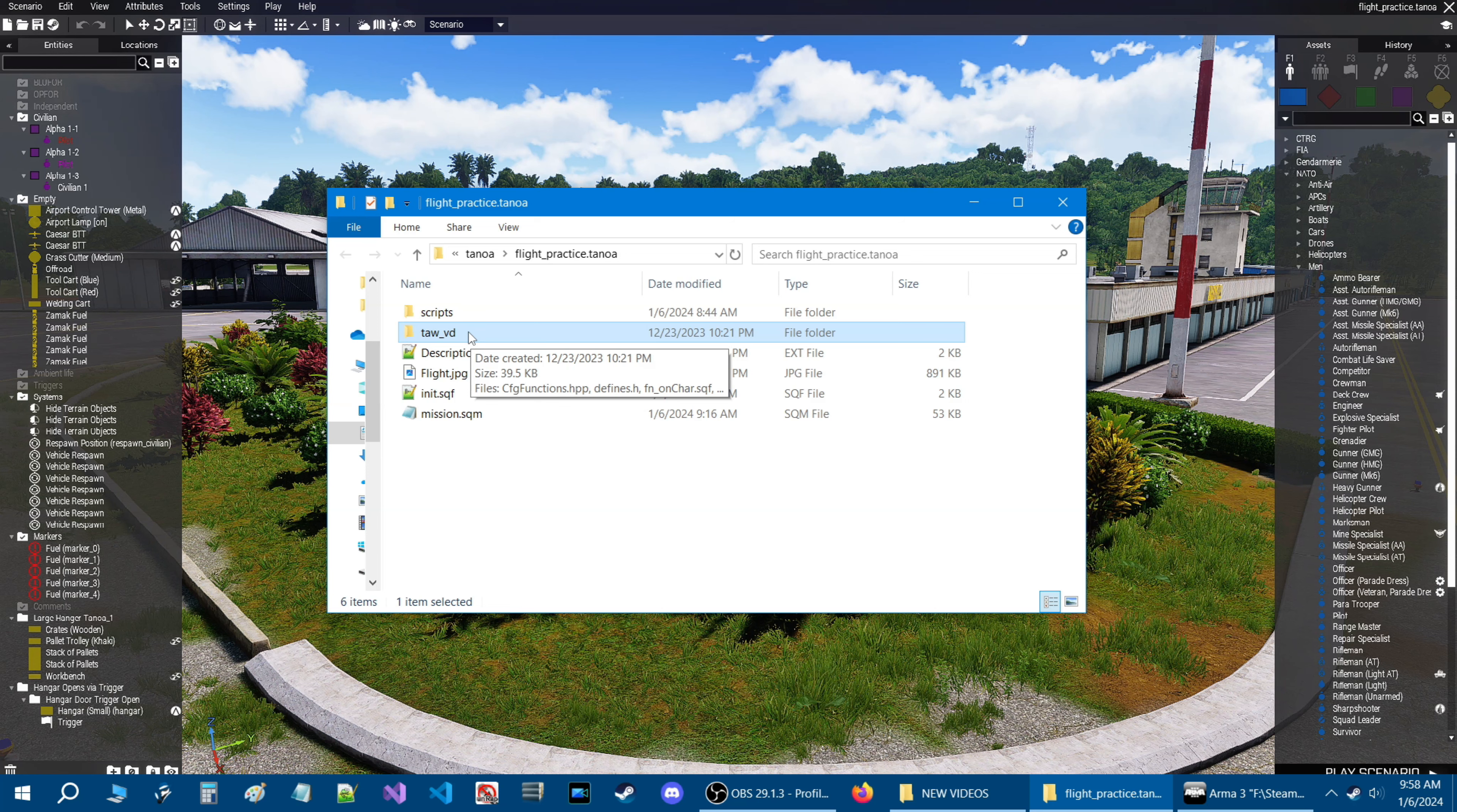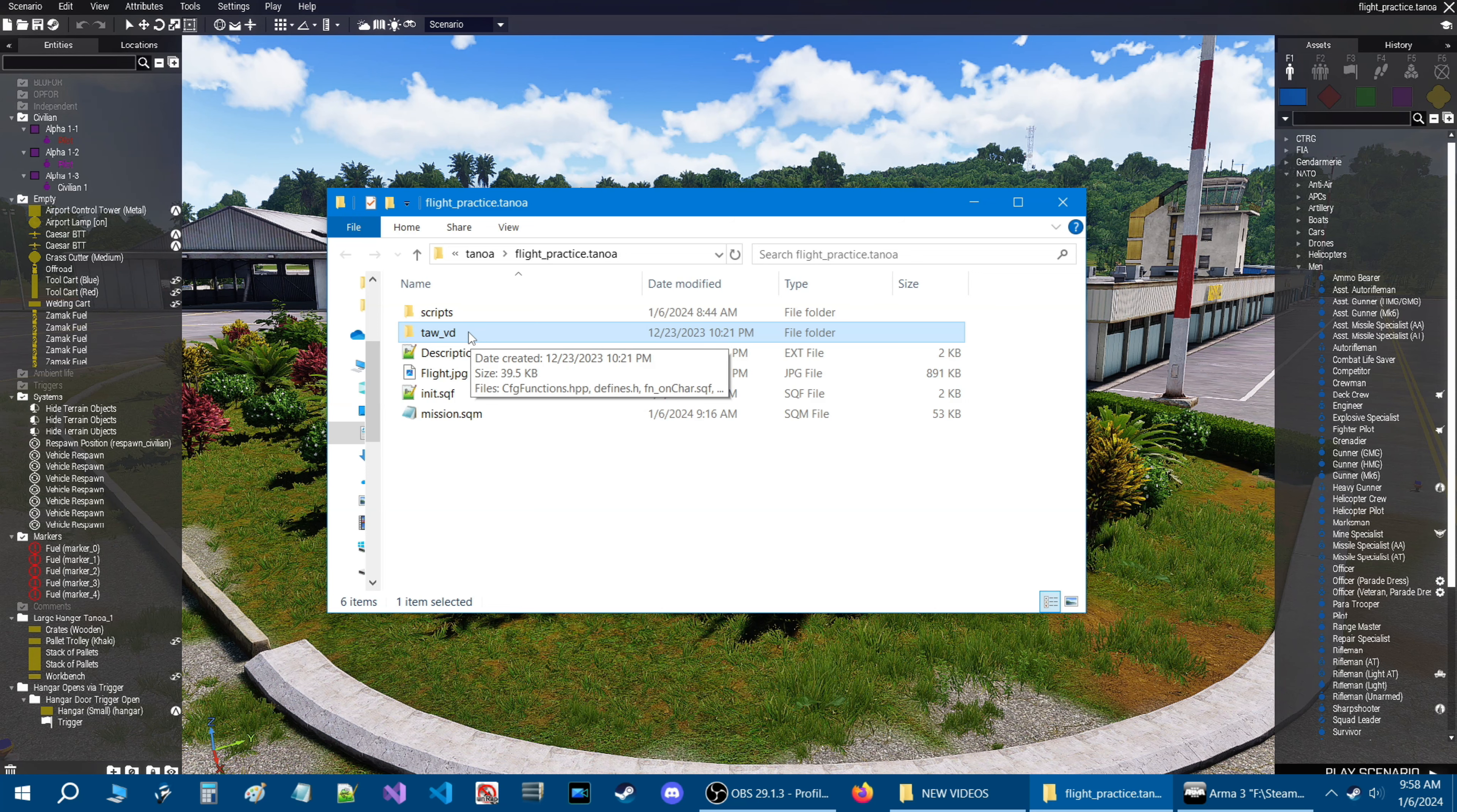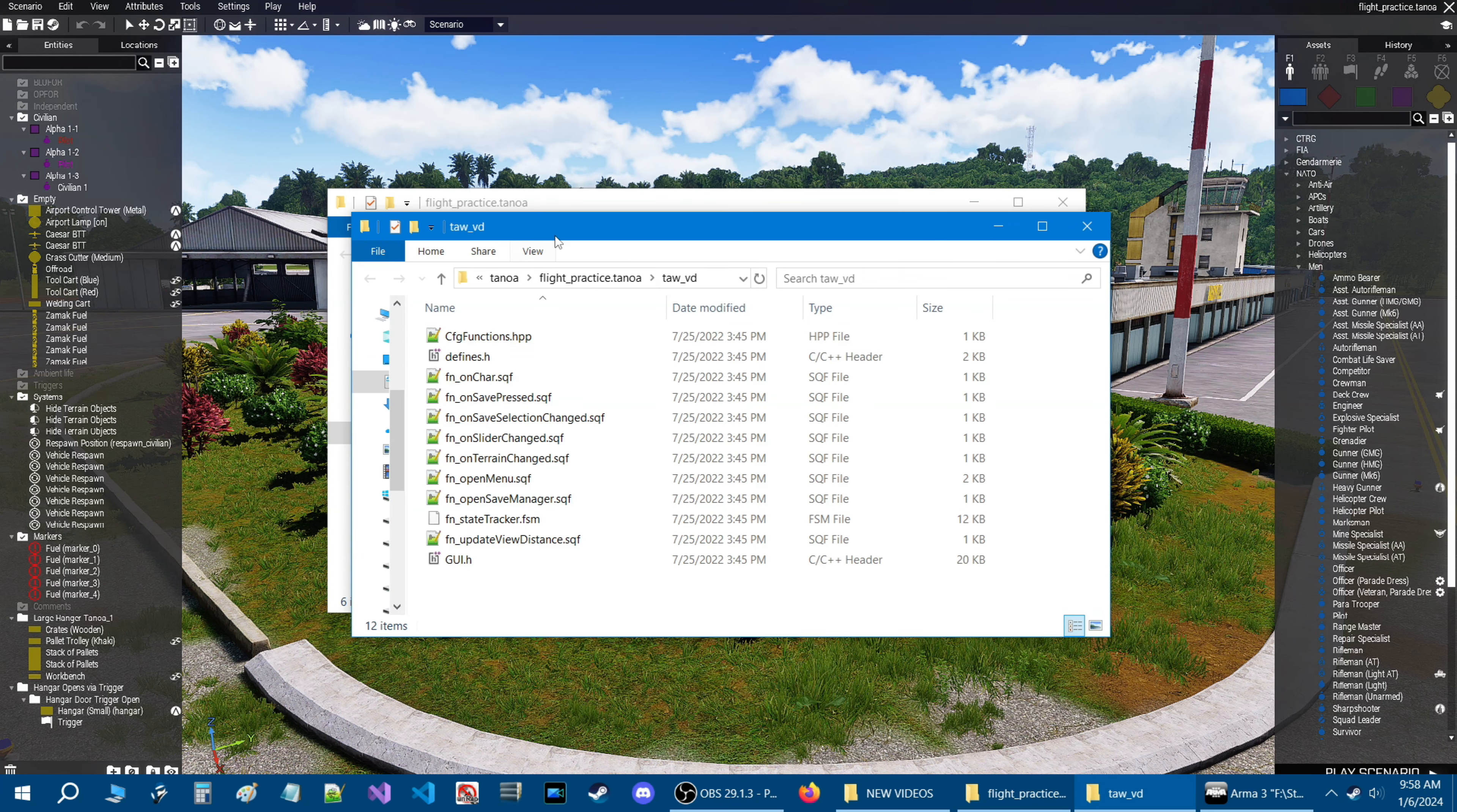Here we are in the folder of the mission that we were just in. I'm going to show you the three scripts and what's required to run them.